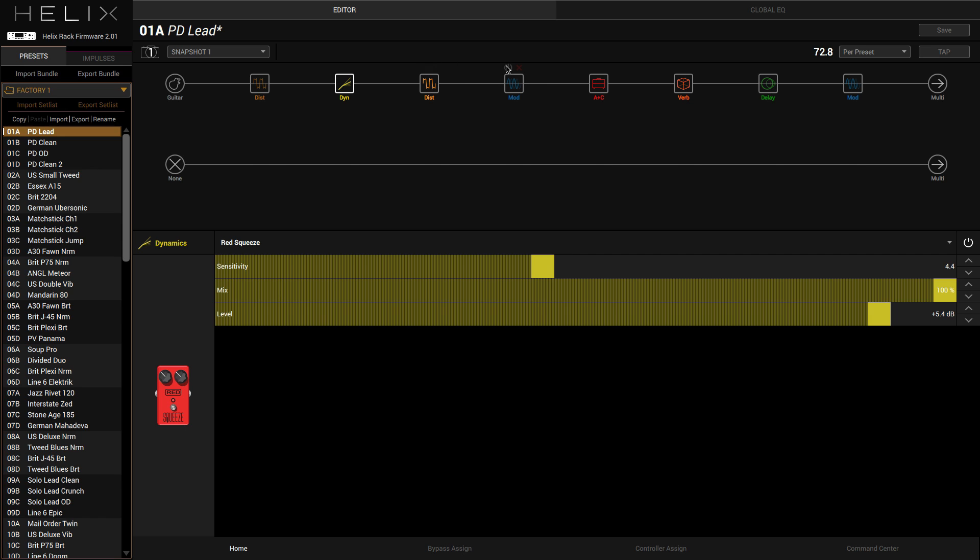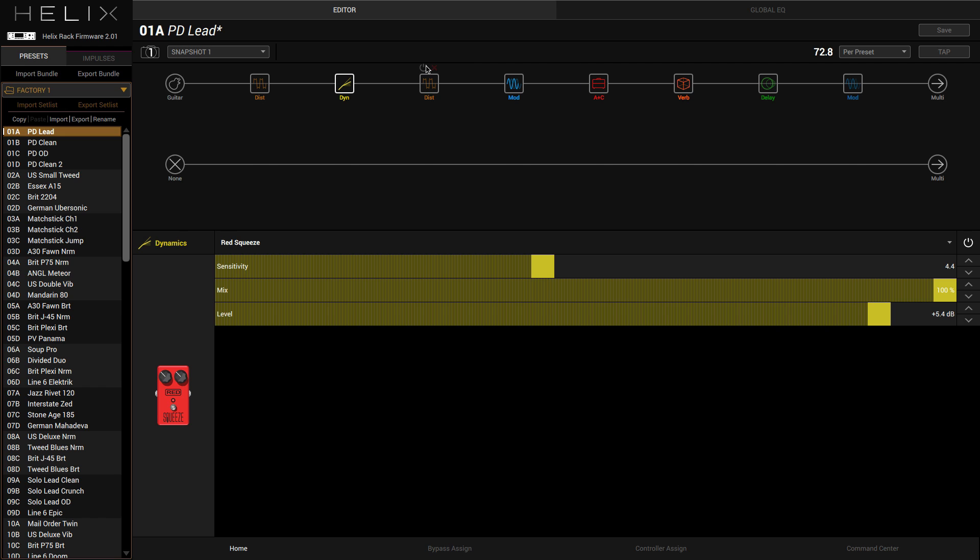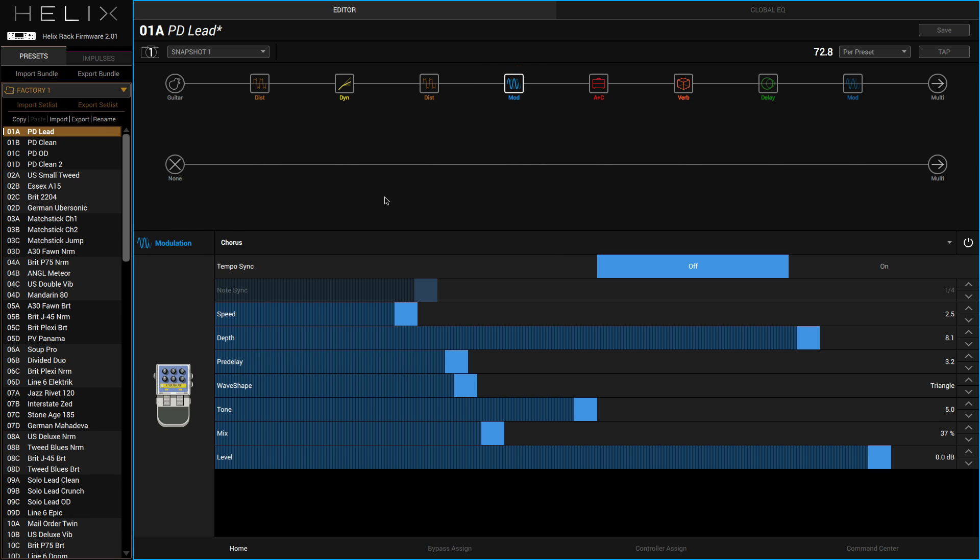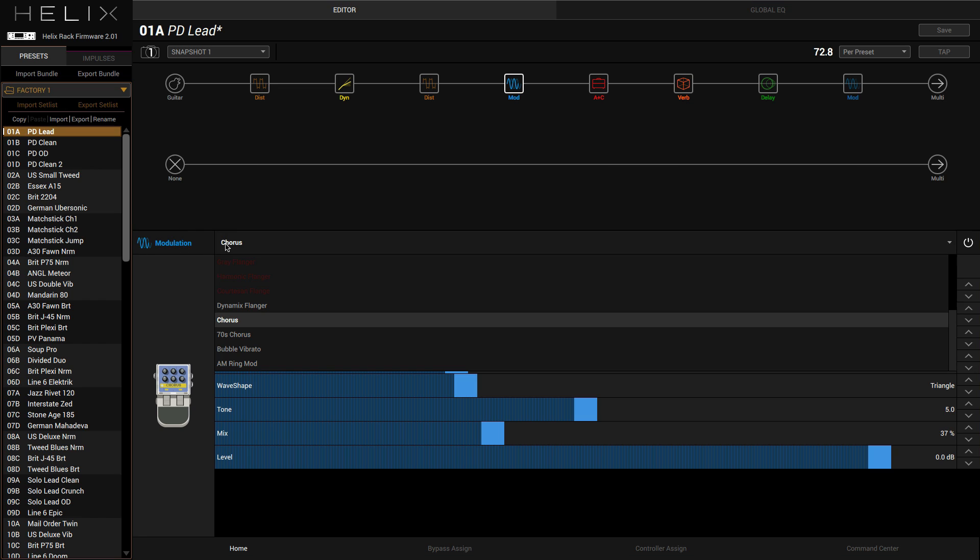Let's switch on some of the effects. Absolutely brilliant. Let's try the modulation and let's switch off the distortion.